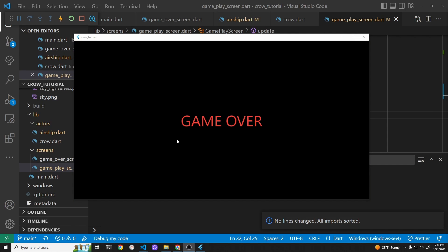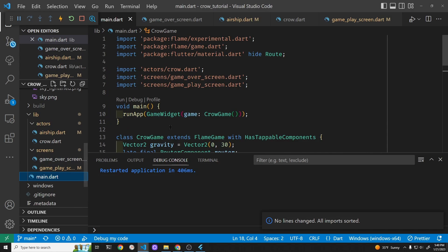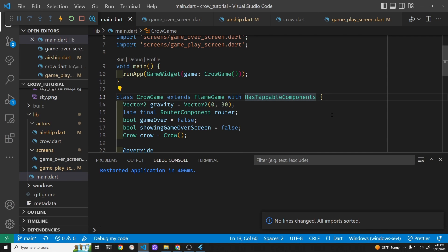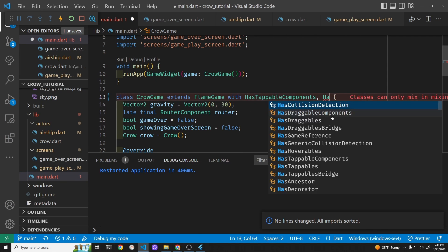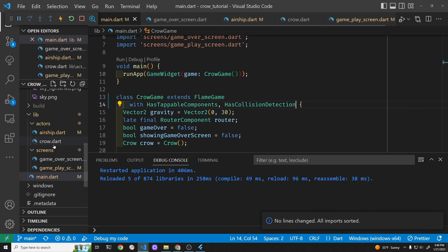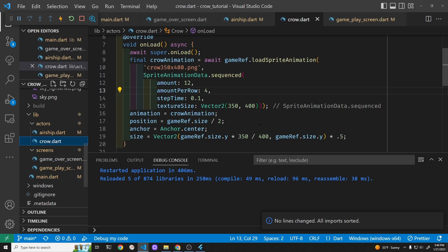Let's go back to our game, the one that has the Flame game right there. We're going to use another mixin: HasCollisionDetection. And then in the crow...